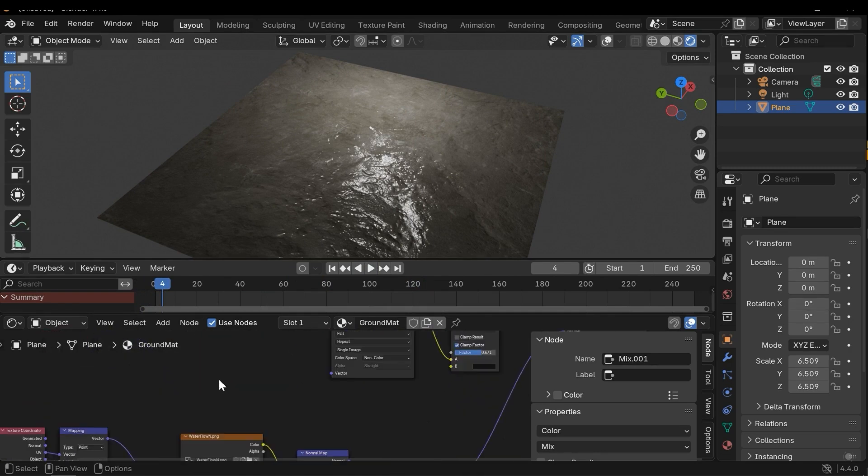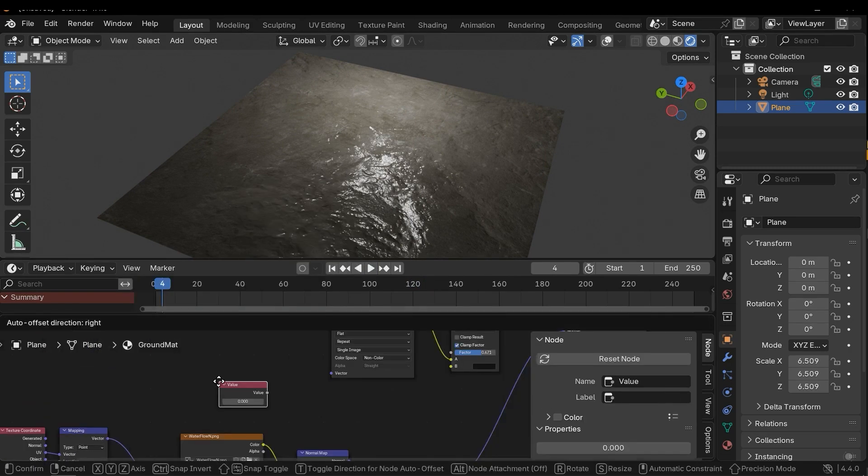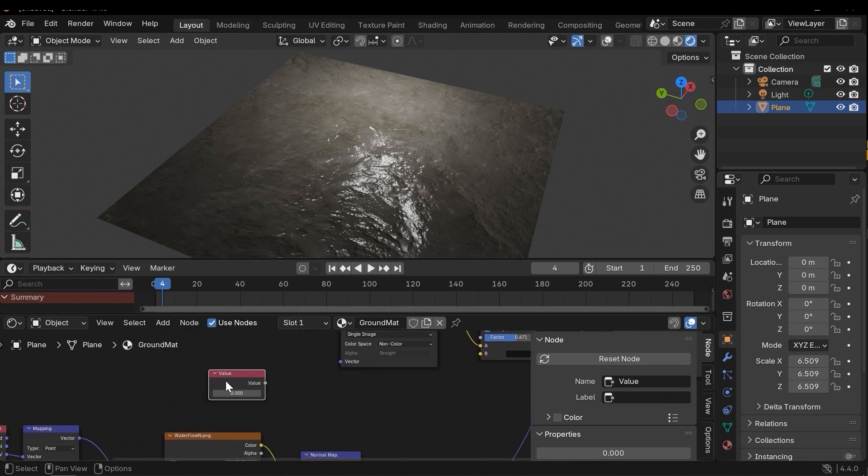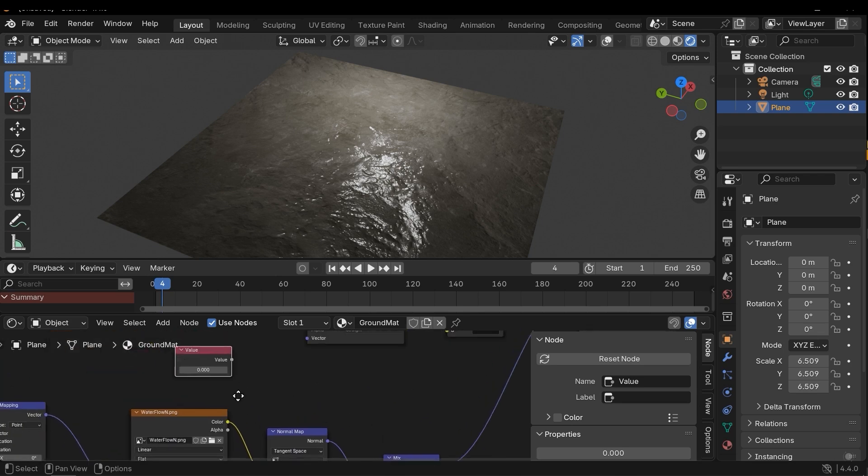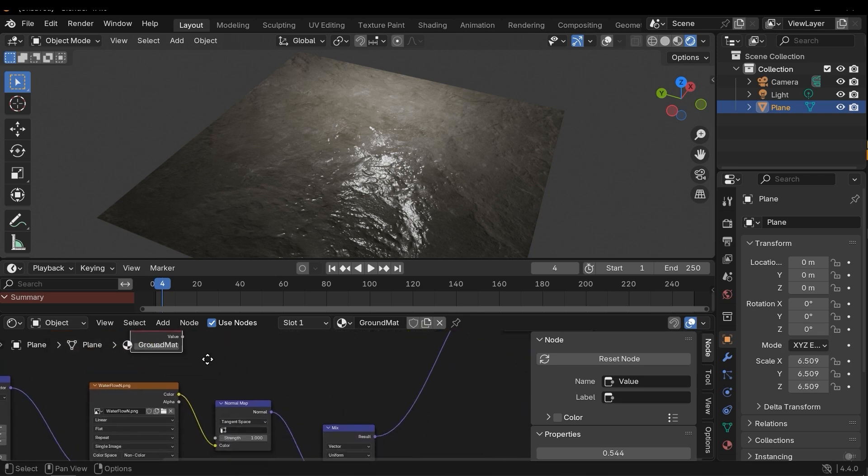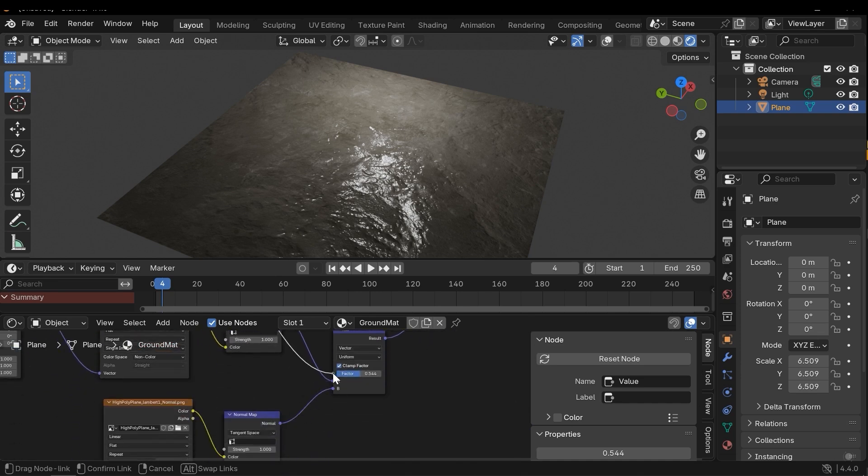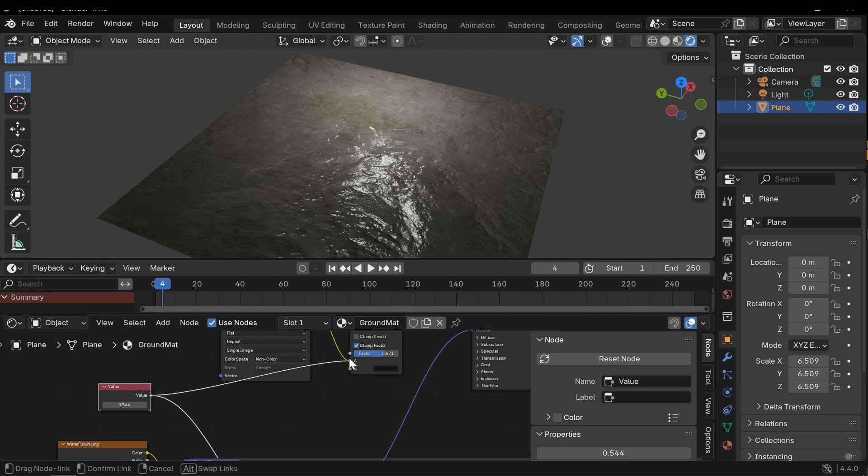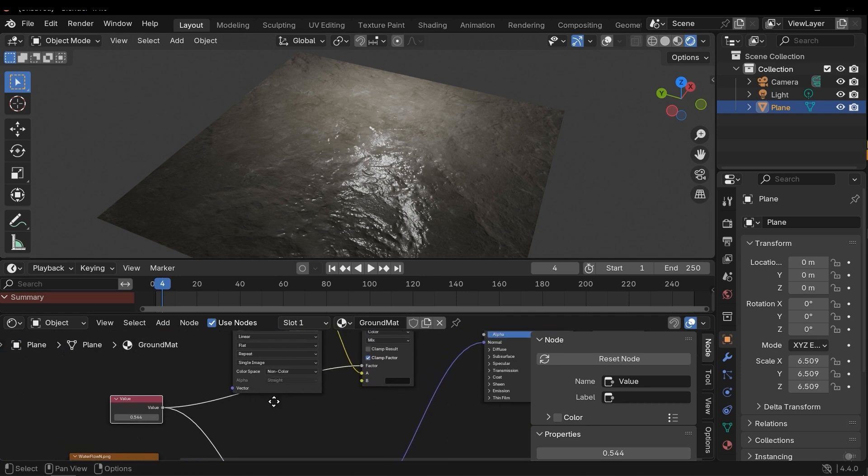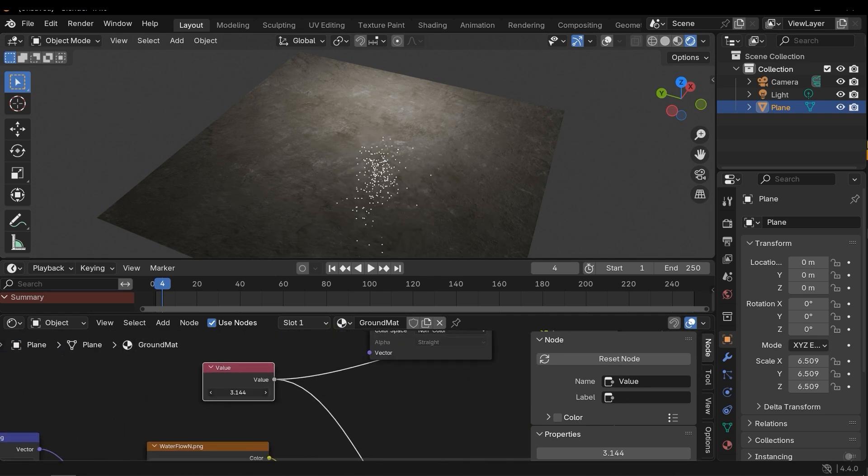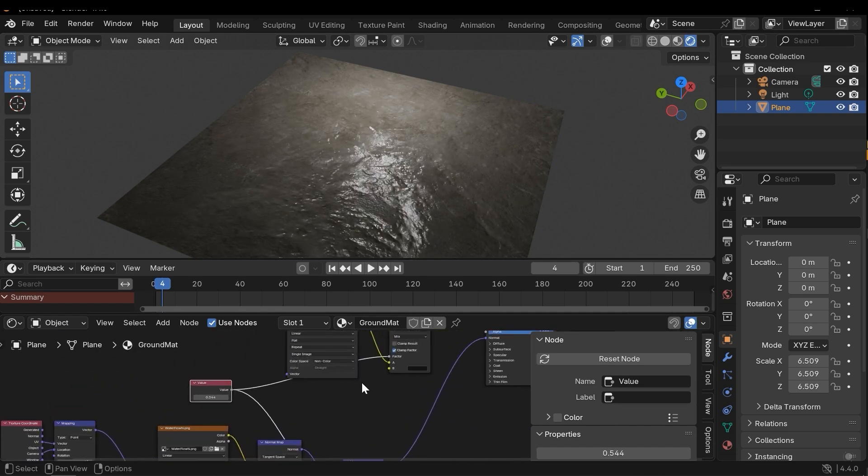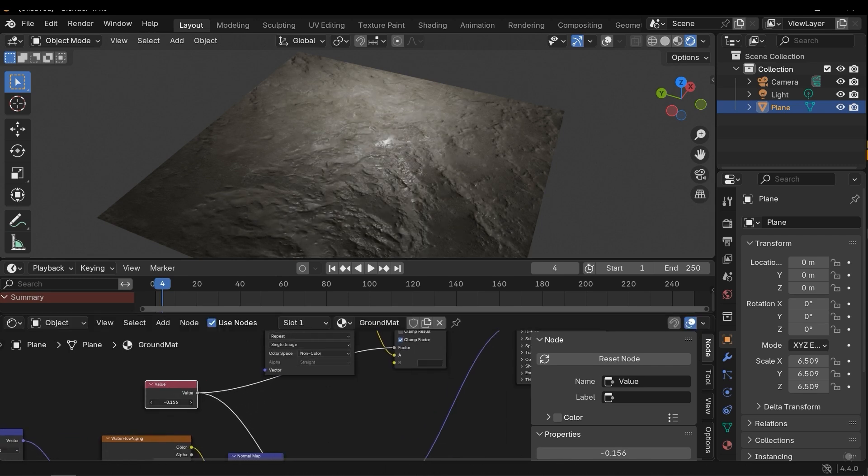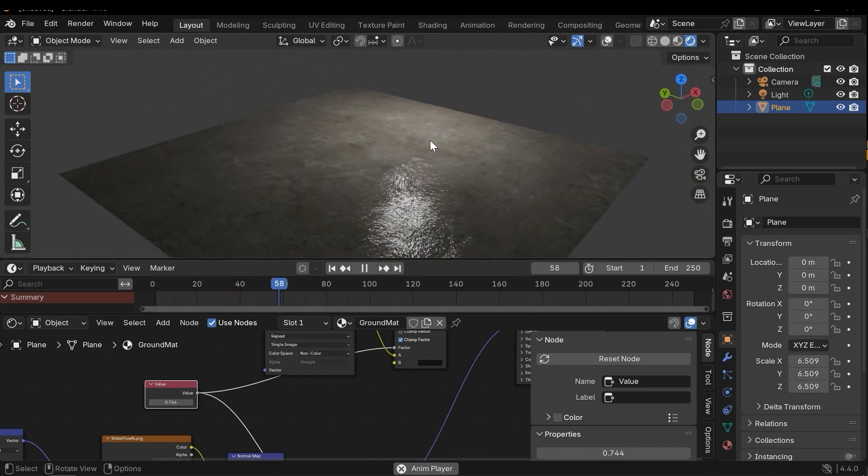Now I need a value. I can control the factor easier with a value. For example, let's copy this value to this variable and connect this value to factor, and also connect it to the second factor. Now if I change this value, both the mix colors change. This is good.